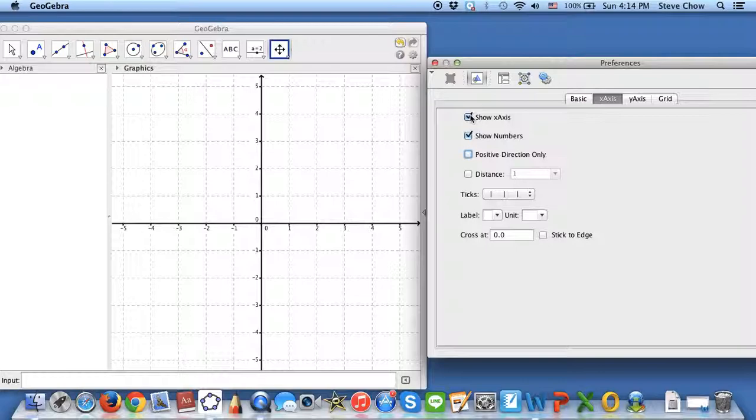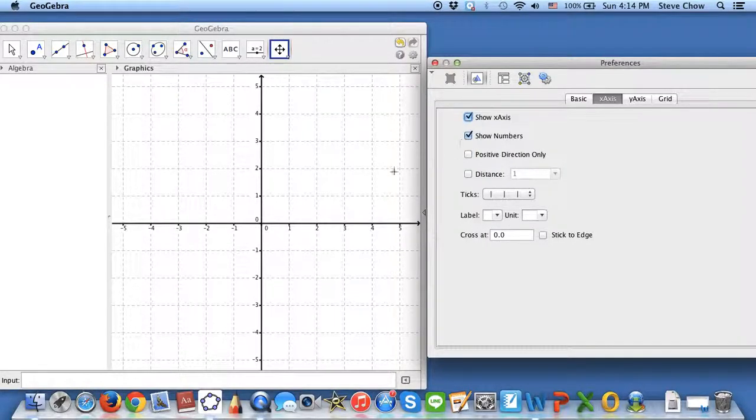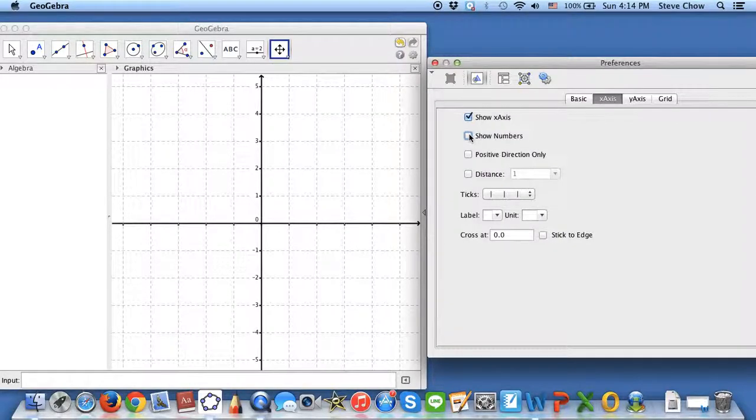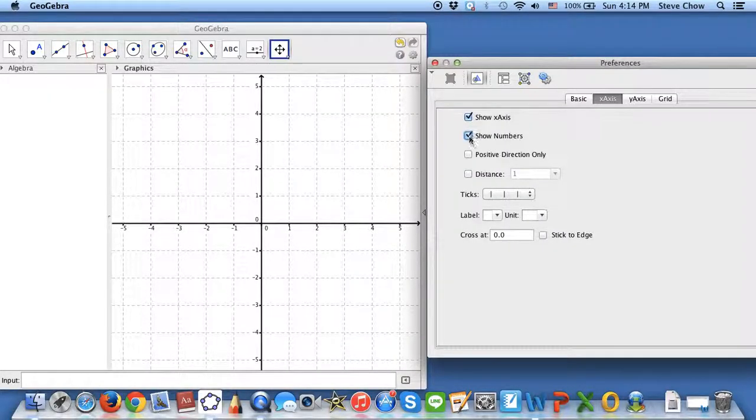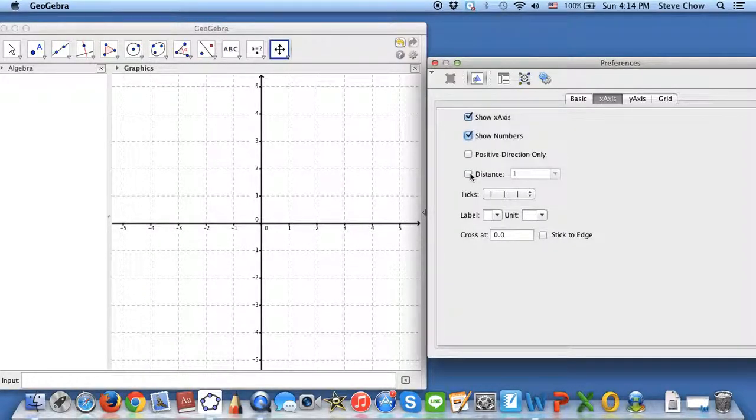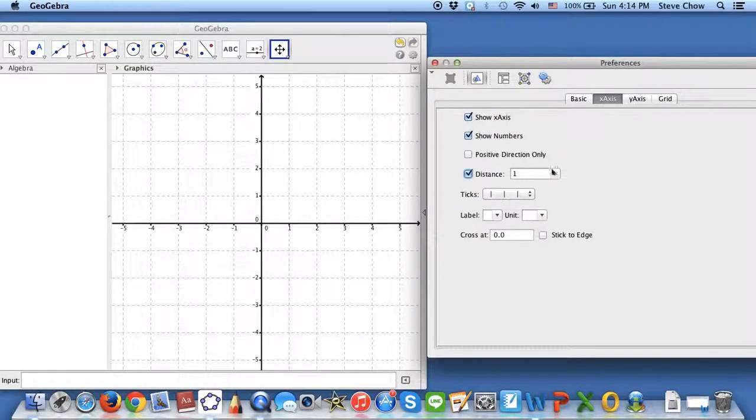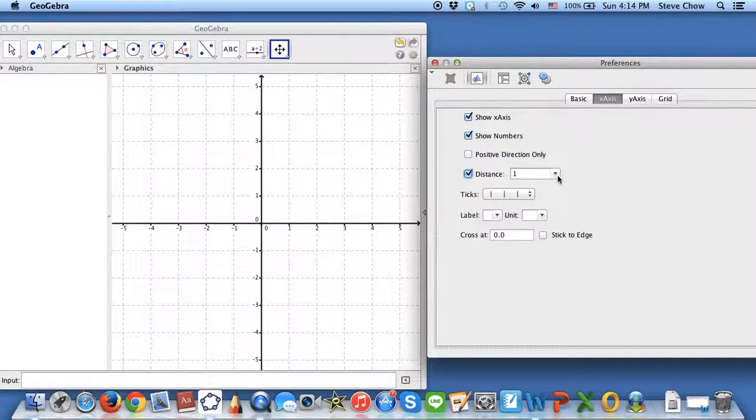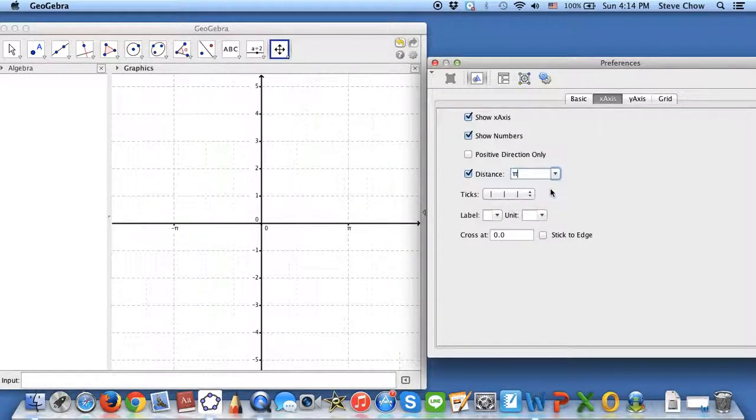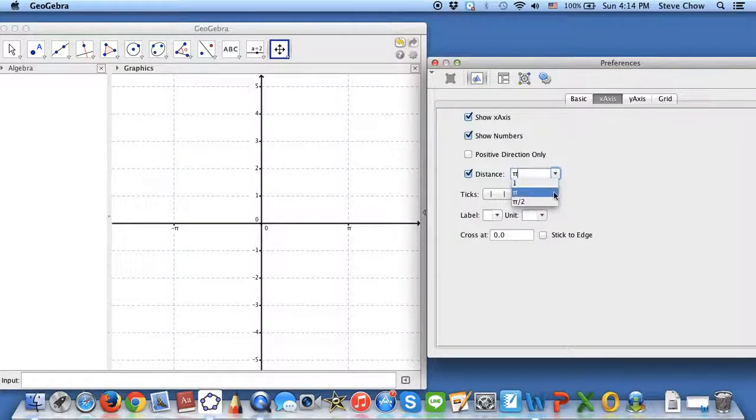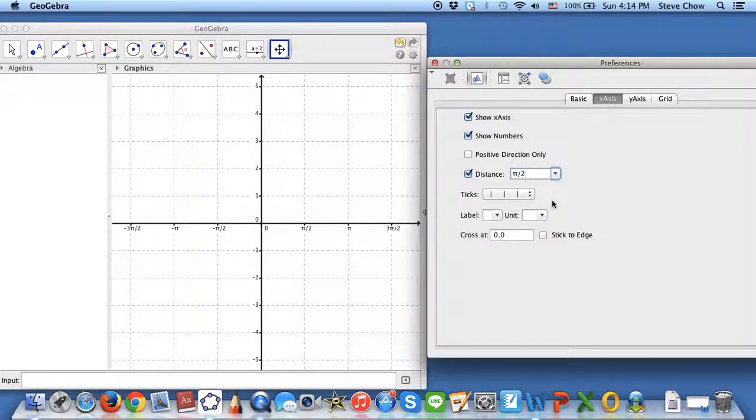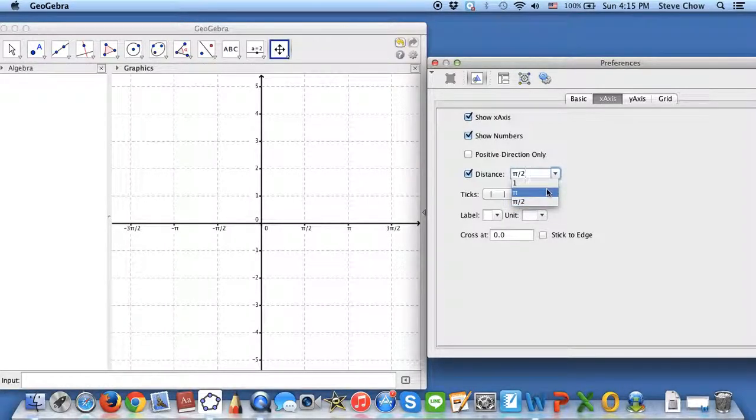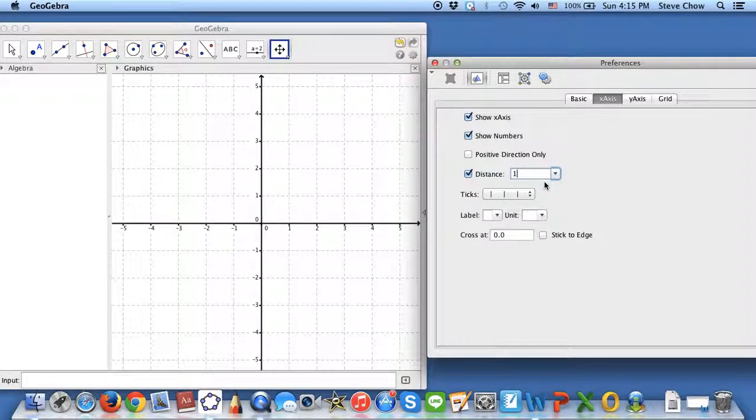If you don't want the x-axis, you can check that off. If you don't want to show the numbers, you can check this off as well. You can click on the Distance and assign the numbers between each line. By default, you have one, but you can also change to pi or pi over two, especially when you want to do a sine cosine graph. Let me just go back to one.